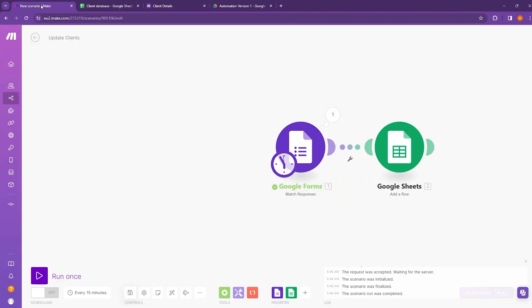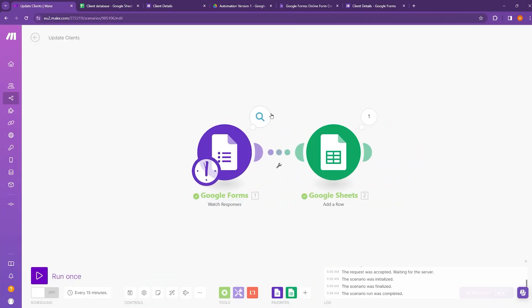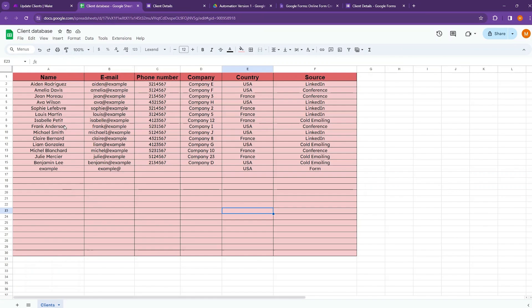Move back to make.com and run the scenario once. Now here you can see a bubble appears. That means we received some information. Now if I move to my client database, then in the 16th row, you can see that the name, email and the country values are added and the source is form.